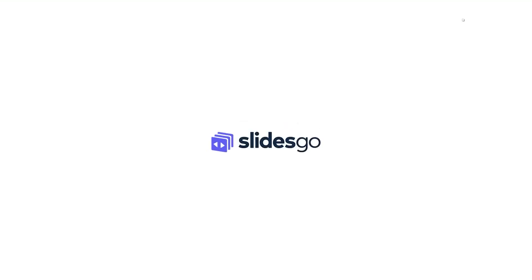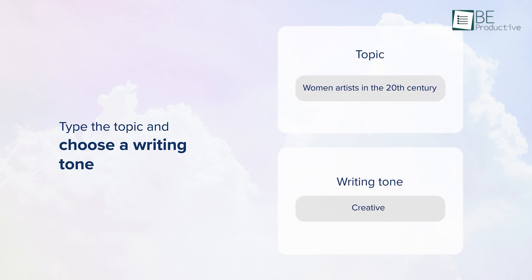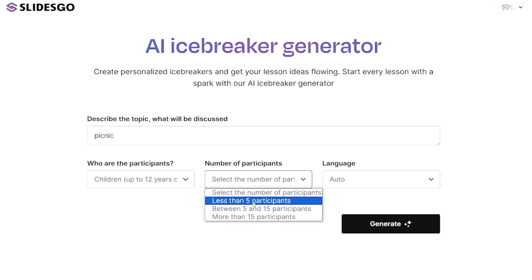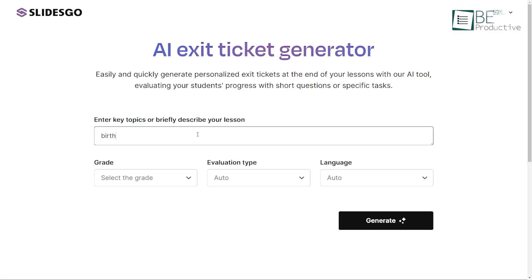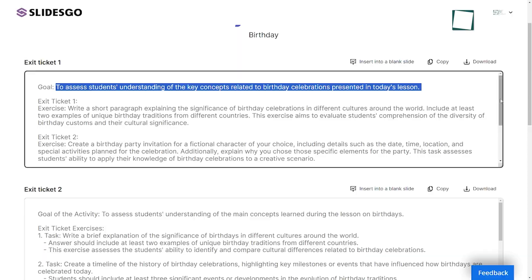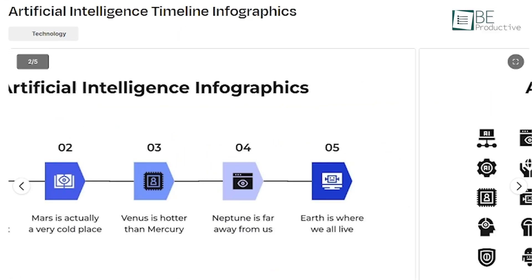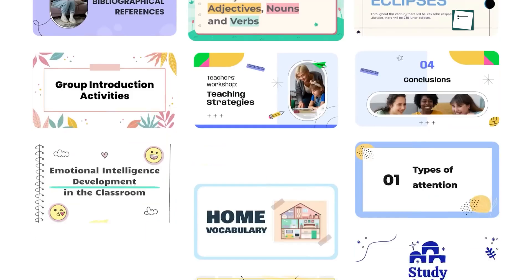Next up is SlidesGo, a free online presentation maker that offers seven AI tools for students. With the AI Presentation Maker, students can create presentations in minutes using pre-designed customizable templates. The platform also offers an AI icebreaker generator for classroom use, and an AI Exit Ticket that creates assessments to test understanding of covered material. Other options include the AI Timeline for creating interactive timelines quickly, and the AI Color Palette Generator, which generates color palettes based on a starting color.